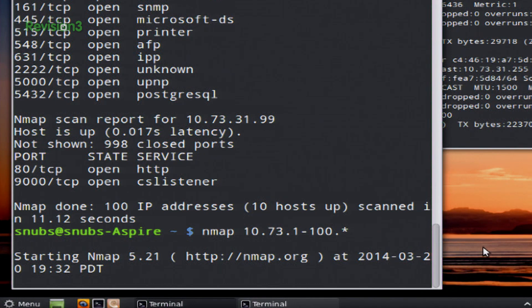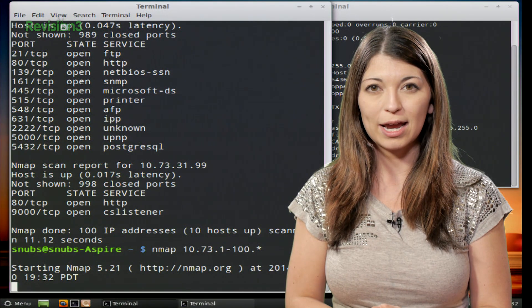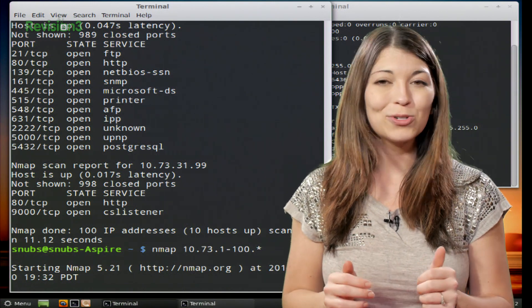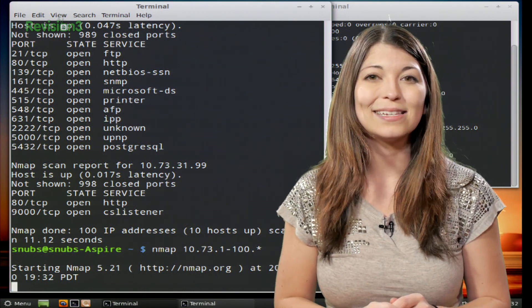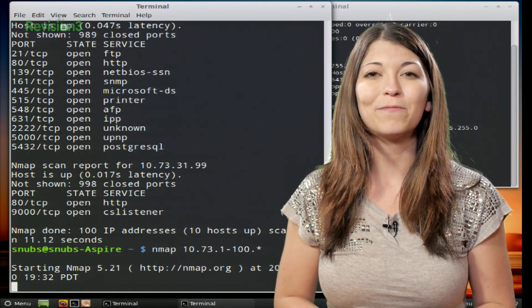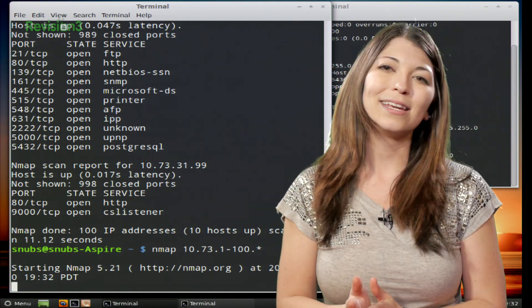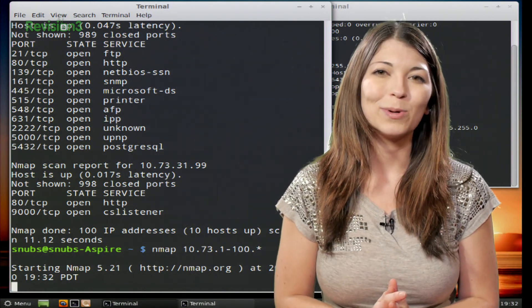So we'll let this go ahead and run. I'm going to let it run in the background. After the break, we will try scanning an entire subnet. But first, let's take a quick break for our sponsor.